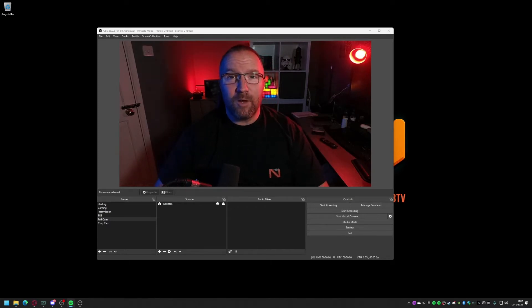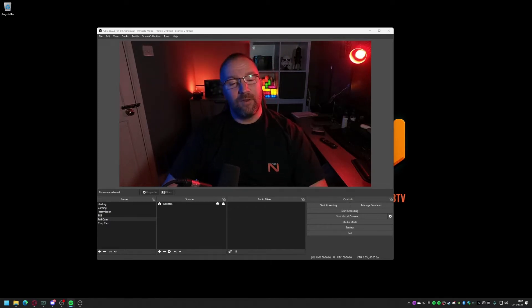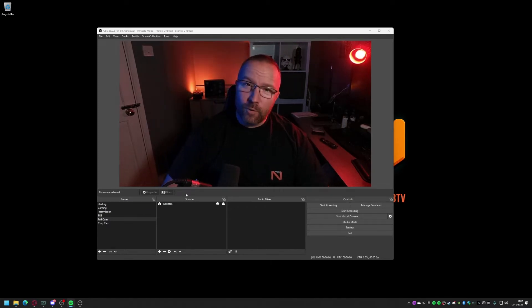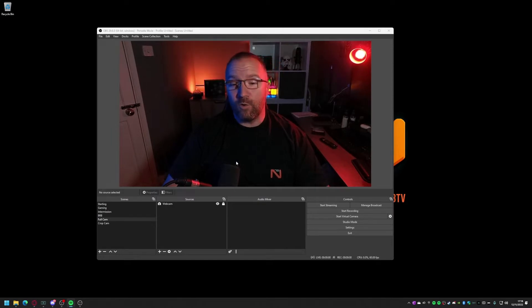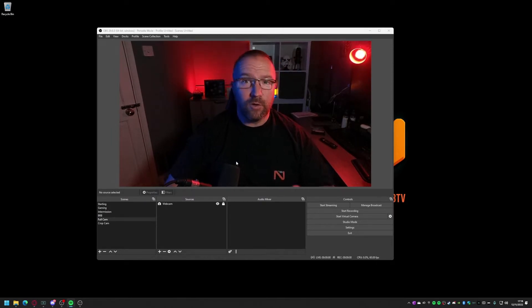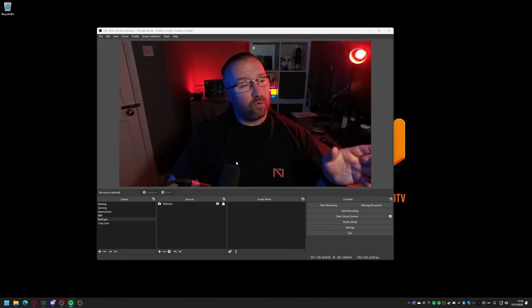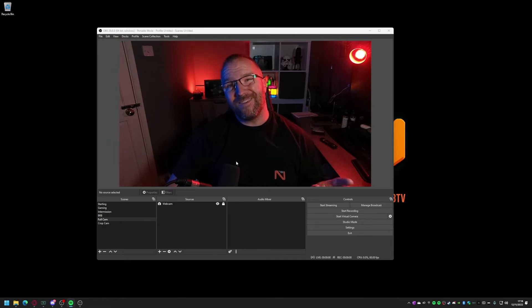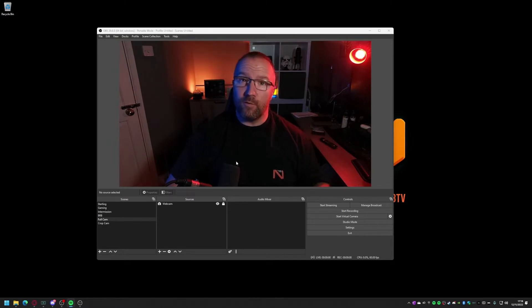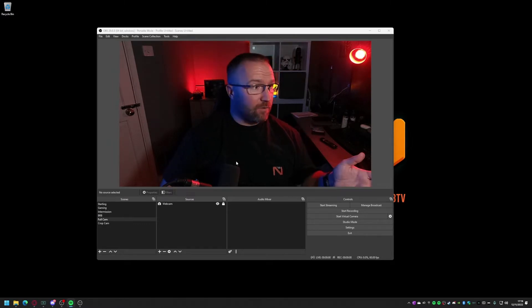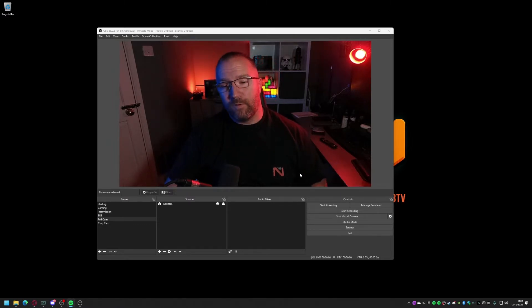All right, how's it going? I'm nove78. I thought I'd create a quick video just to go through how you can simultaneously stream using Twitch and broadcast yourself as a guest star using Twitch's new Guest Star feature. So let's get straight into it.